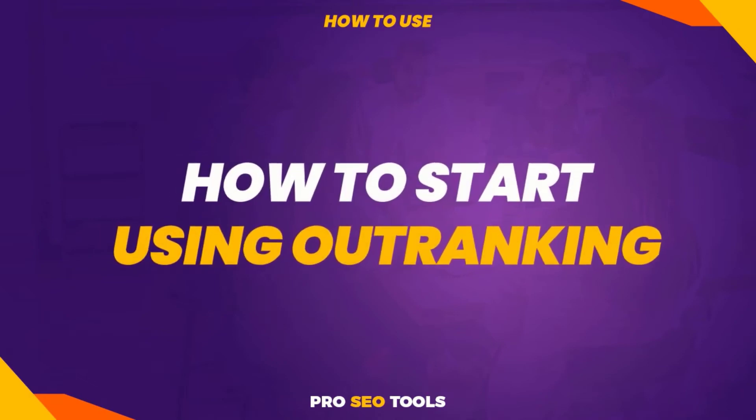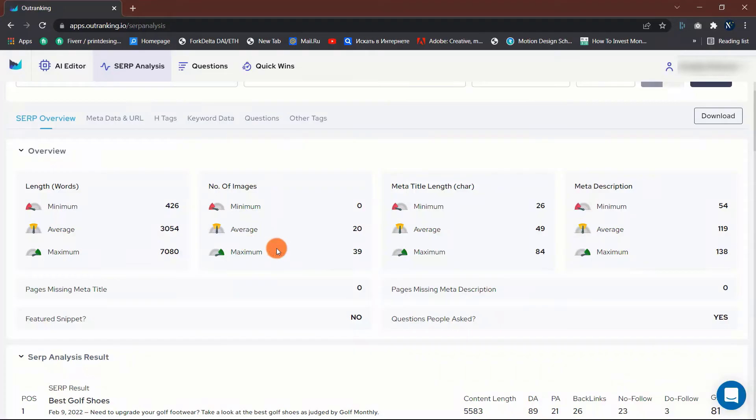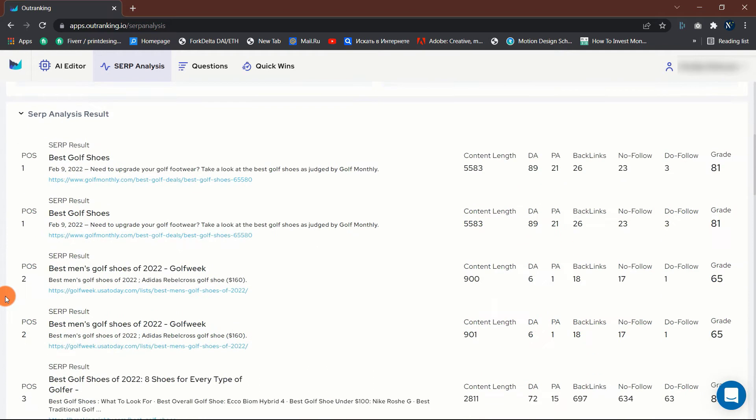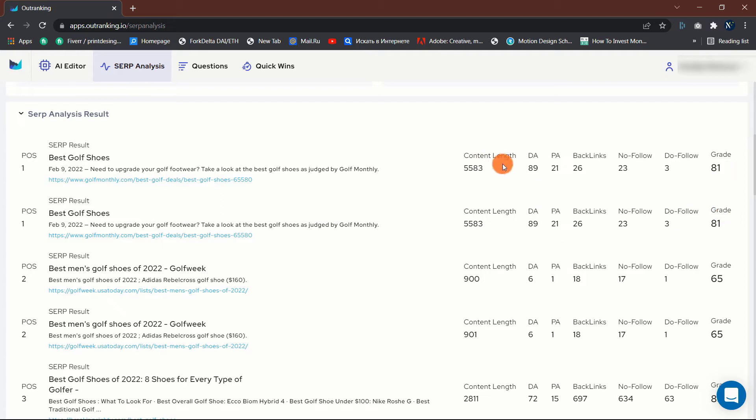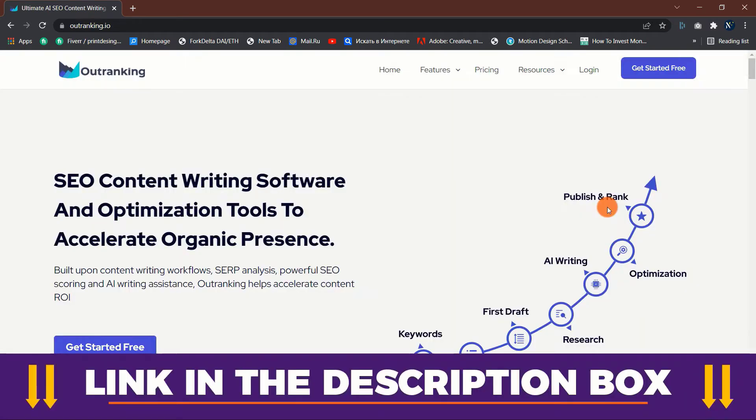How to start using outranking? Outranking is a simple way to take control of decisions affecting the search engine ranking of your website content. Using their platform, there's no need for advanced technical SEO knowledge or advanced metrics and engineering skills required to get the most out of it. Here's how it works. To start, click the link in the description box below and sign up for a free outranking account and follow along.